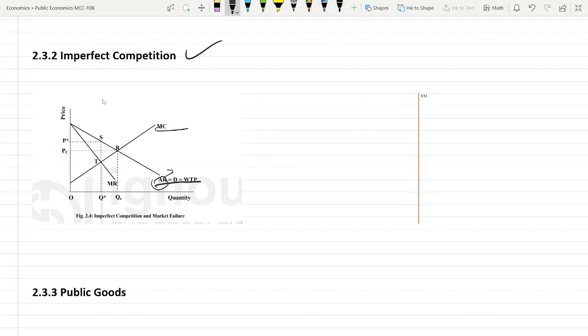In that case equilibrium should be Q star output. But if it is monopoly, then this MR marginal revenue, wherever crosses this marginal cost, will be the equilibrium point and the corresponding price will be this much, P star. So this much will be the Q star, the quantity in the monopoly system.